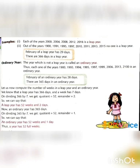February of a leap year has 29 days, and there are 366 days in a leap year. The year which is not a leap year is called an ordinary year. So, each one of the years 1900, 1993, 1994, 1995, 1997, and so on is an ordinary year. February of an ordinary year has 28 days, and there are 365 days in an ordinary year.